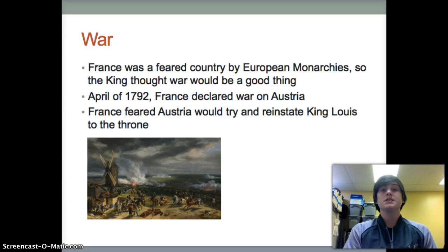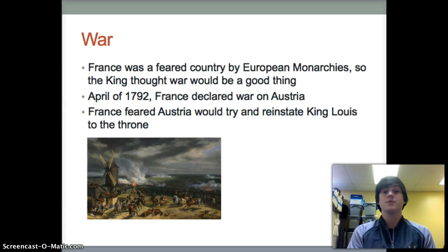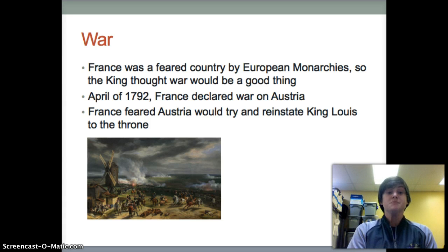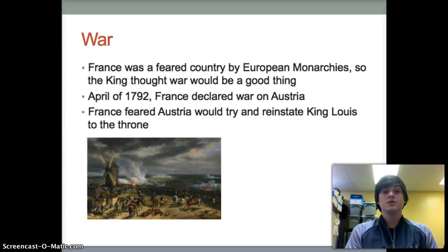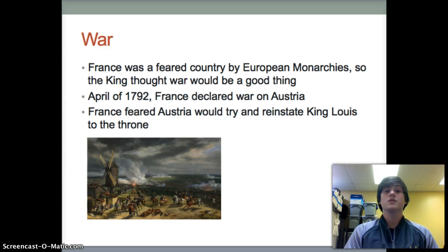With tensions in Europe beginning to rise, the King felt that war would be a good thing, since France was a feared country by European monarchies. In April of 1792, France declared war on Austria. France feared Austria would try to reinstate King Louis to the throne, and France wanted to remain a republic.